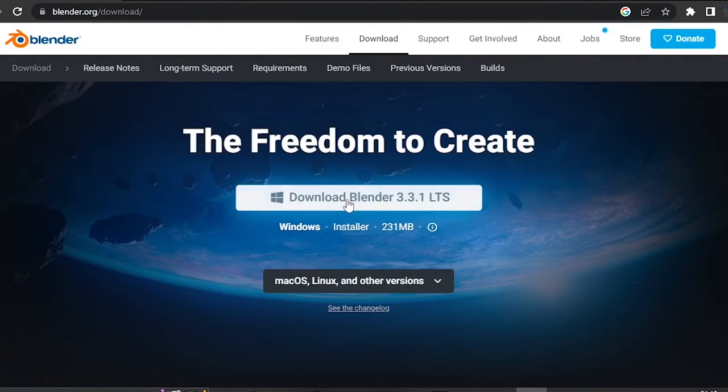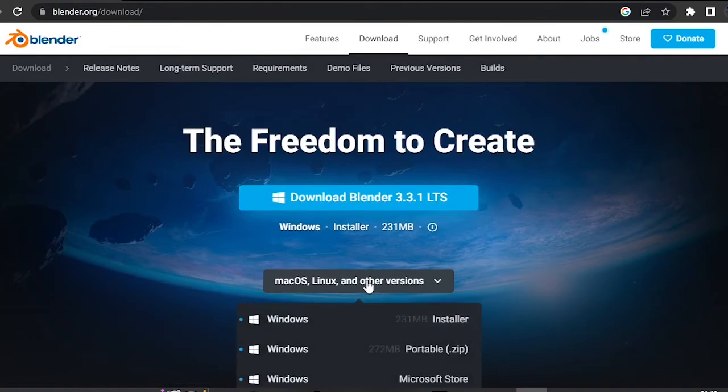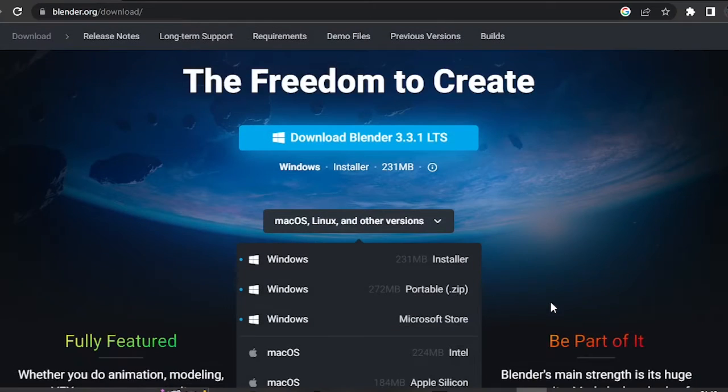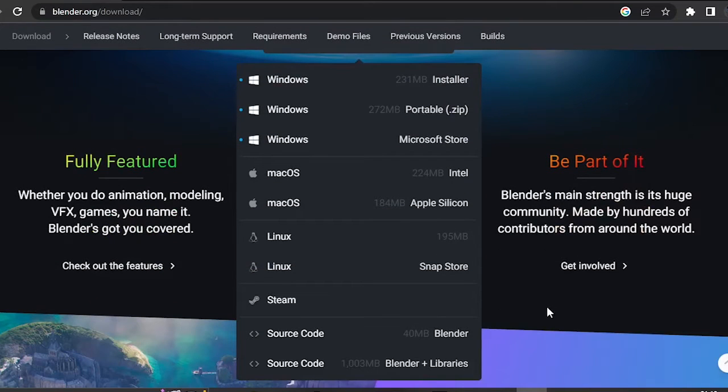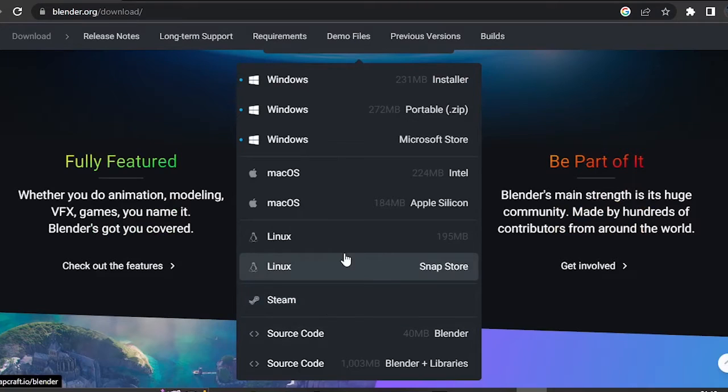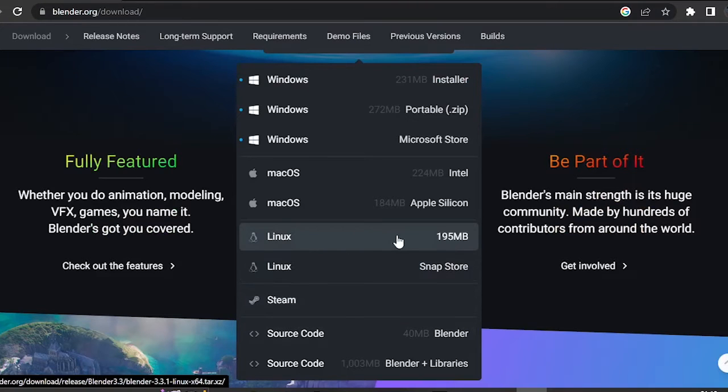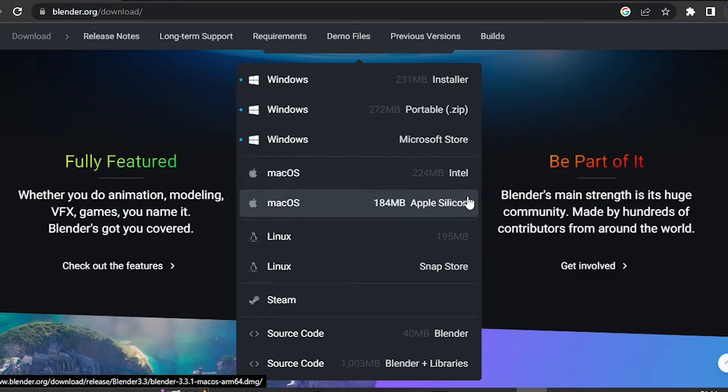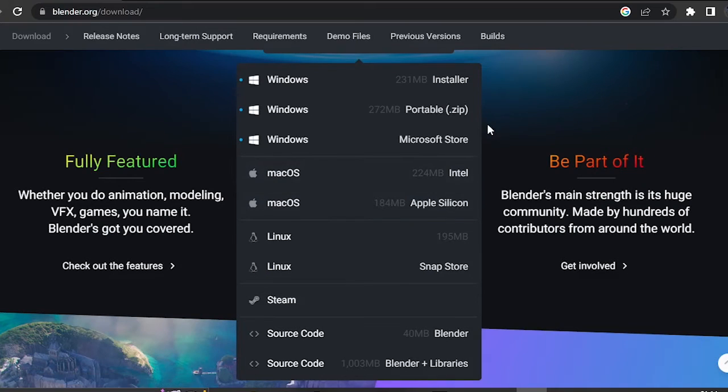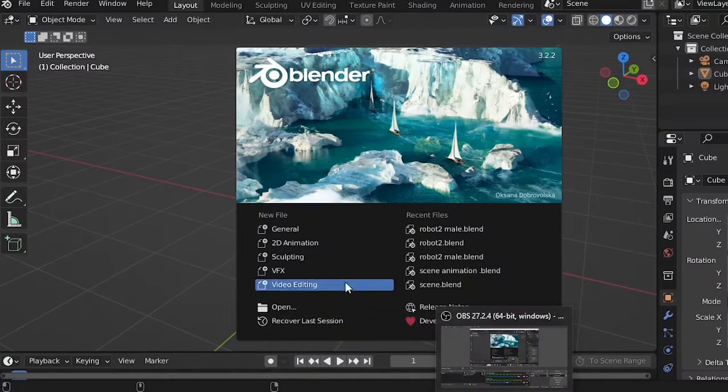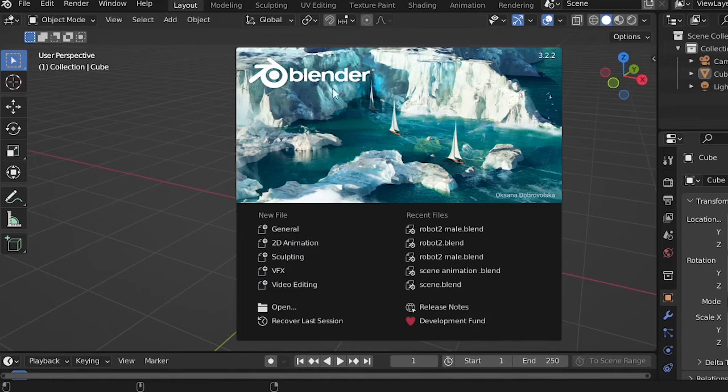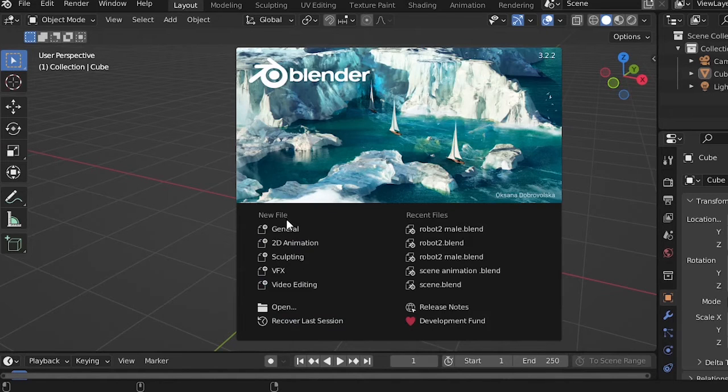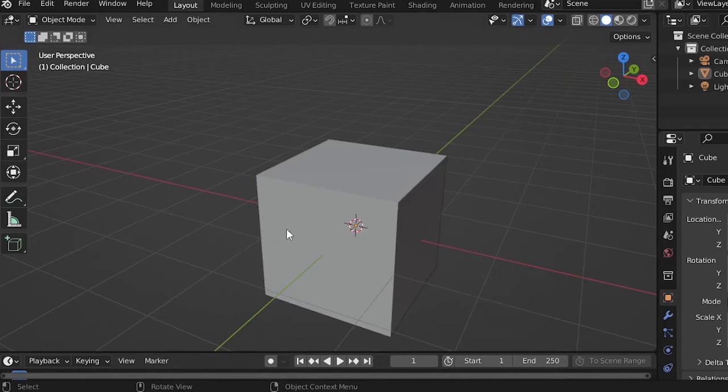Download it now and I will show you some basics. When you're done downloading and installing Blender, click General to create a 3D workflow.